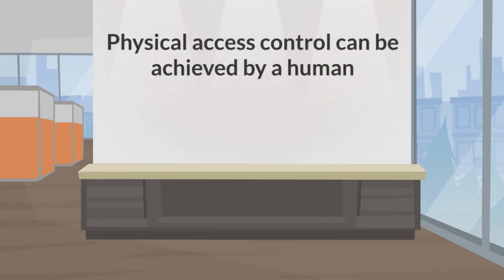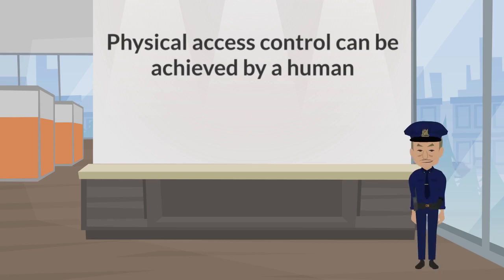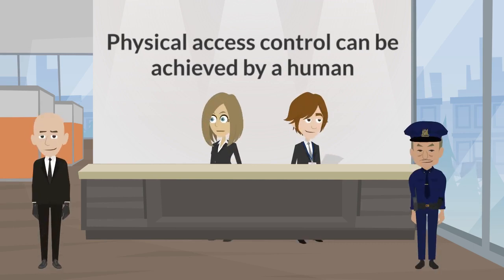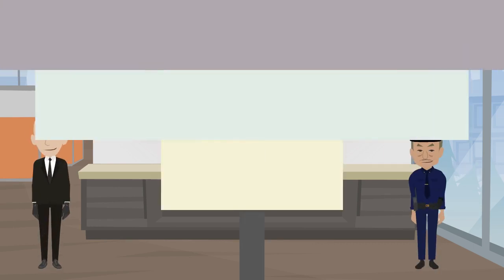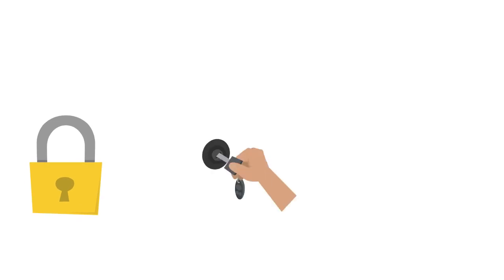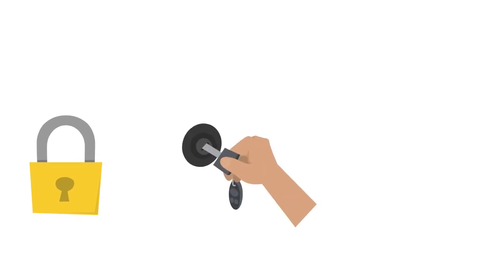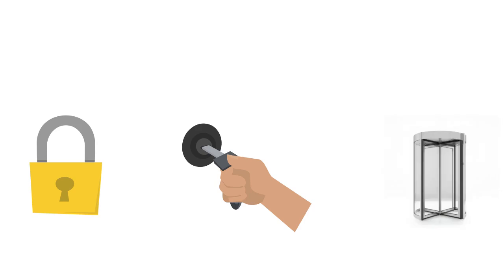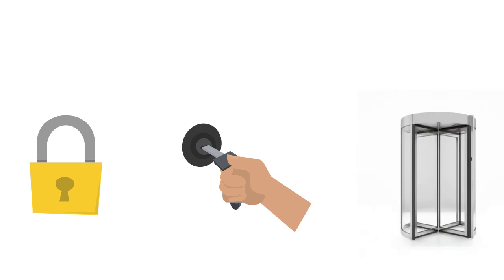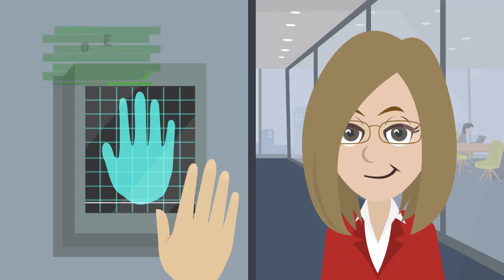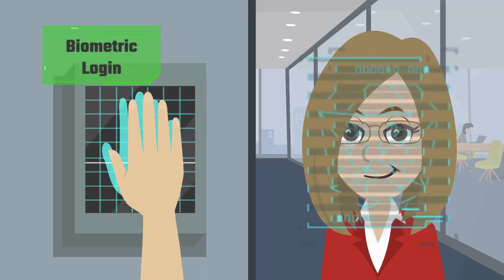Physical access control can be achieved by a human, a guard, bouncer, or receptionist, through mechanical means such as locks and keys, or through technological means such as access control systems like the man-trap.